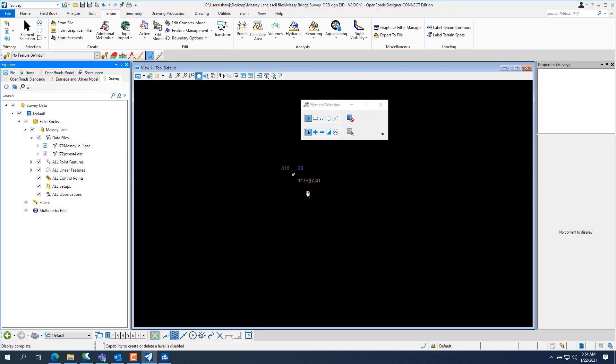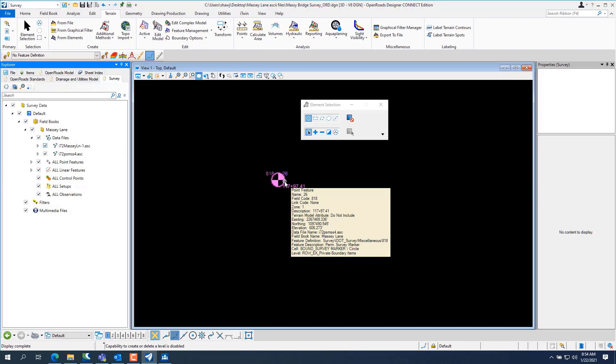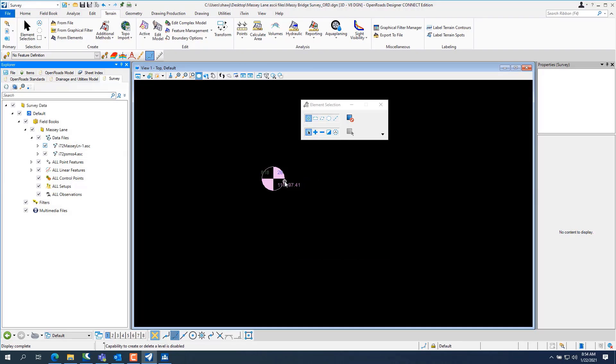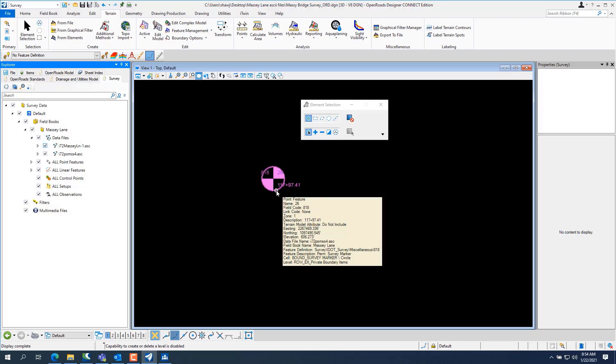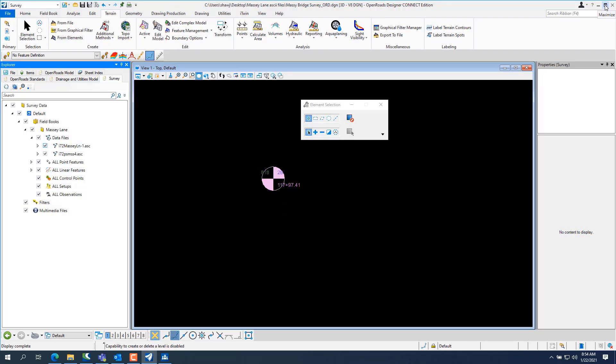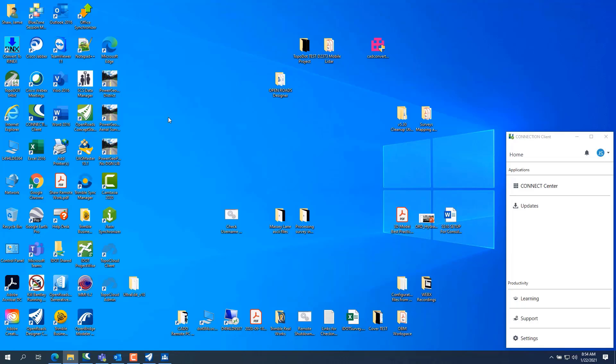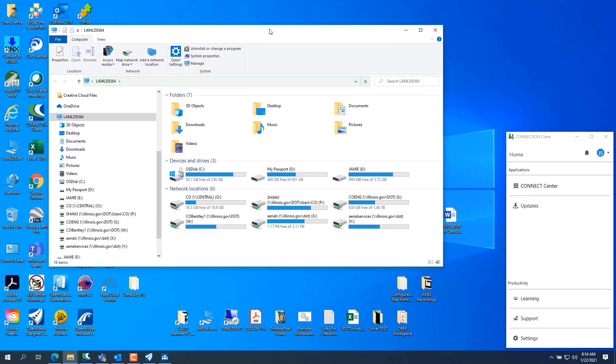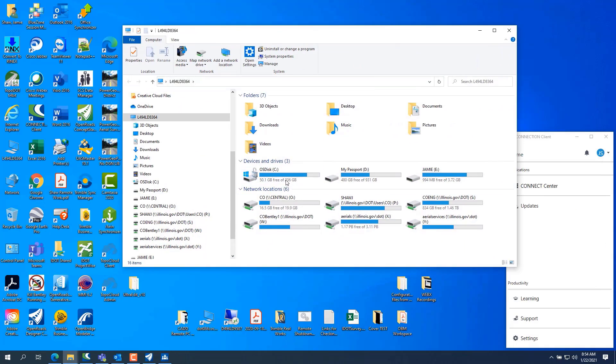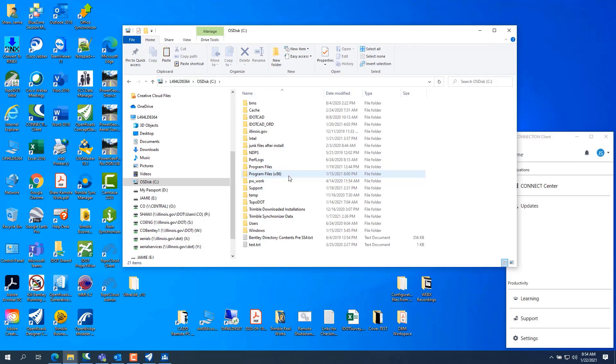You can see it, it's right there. It's an 818. If I go in, I'll show you a cool feature here. If you don't know what your point code list is, I showed you in the SS10 where to find it on the IDOT website, but you can find it.